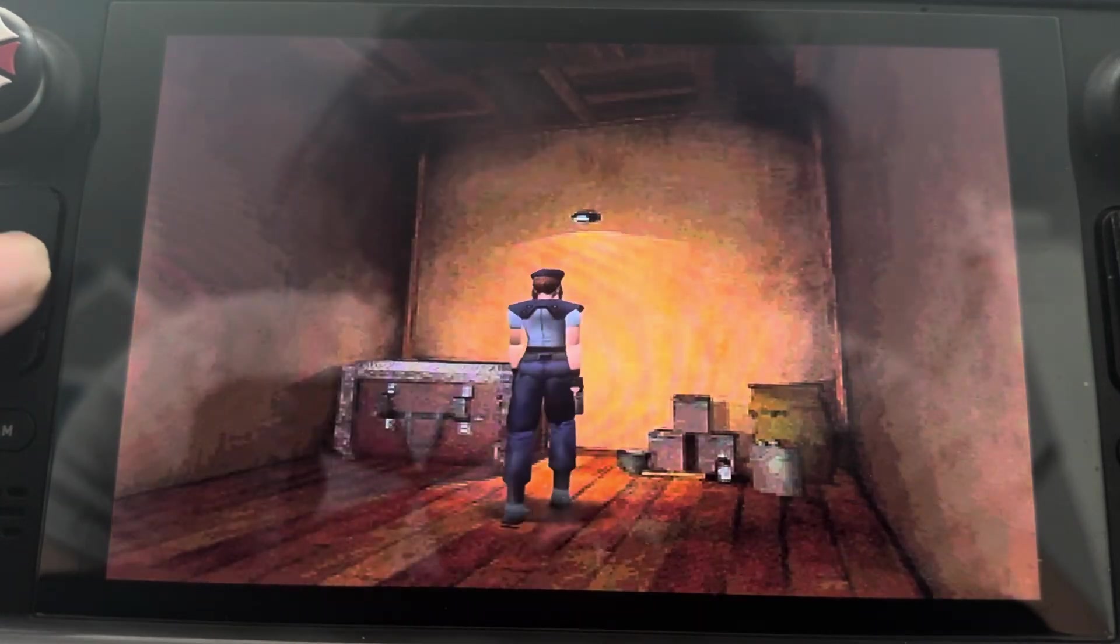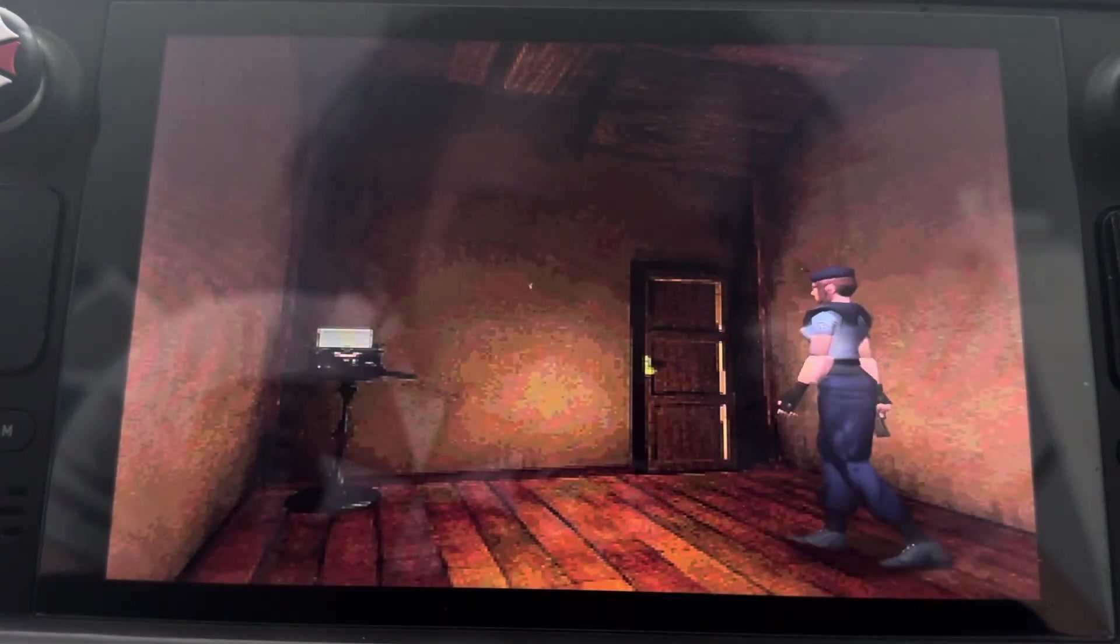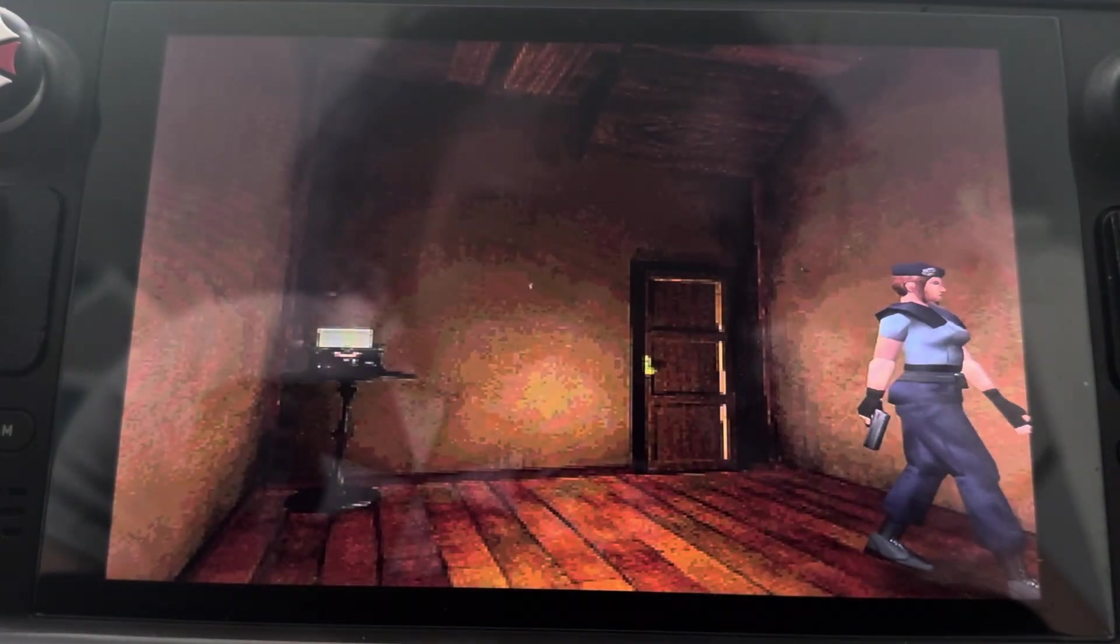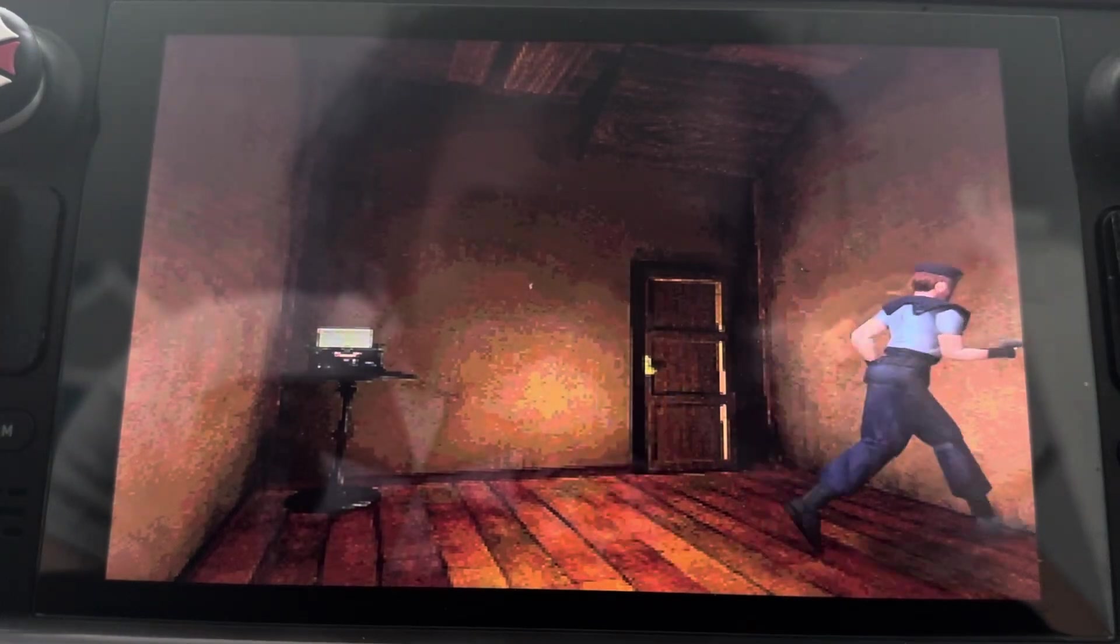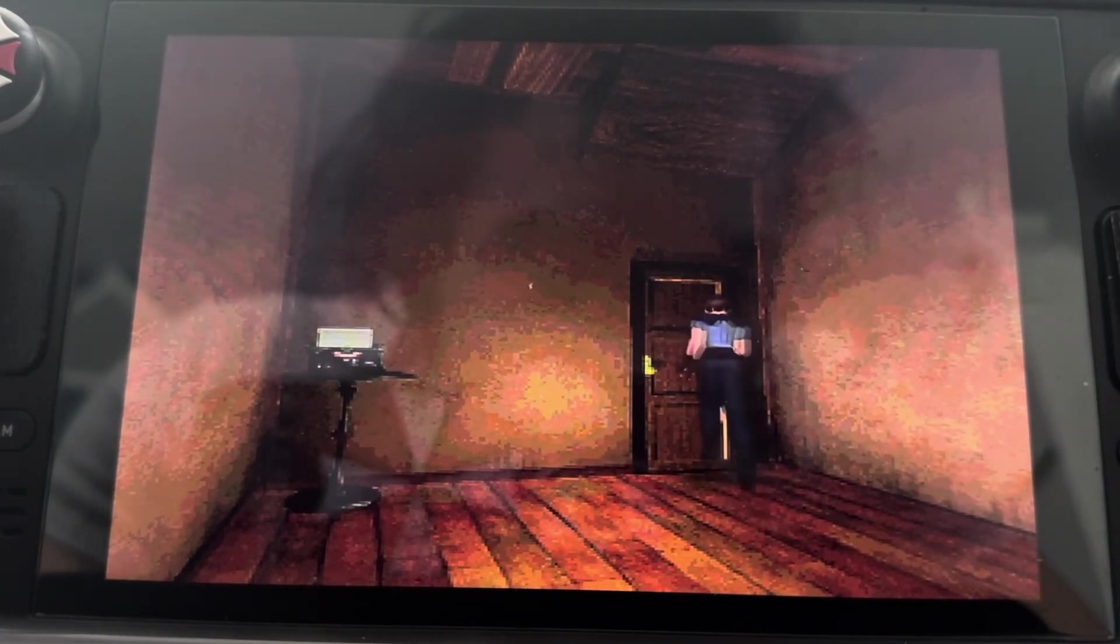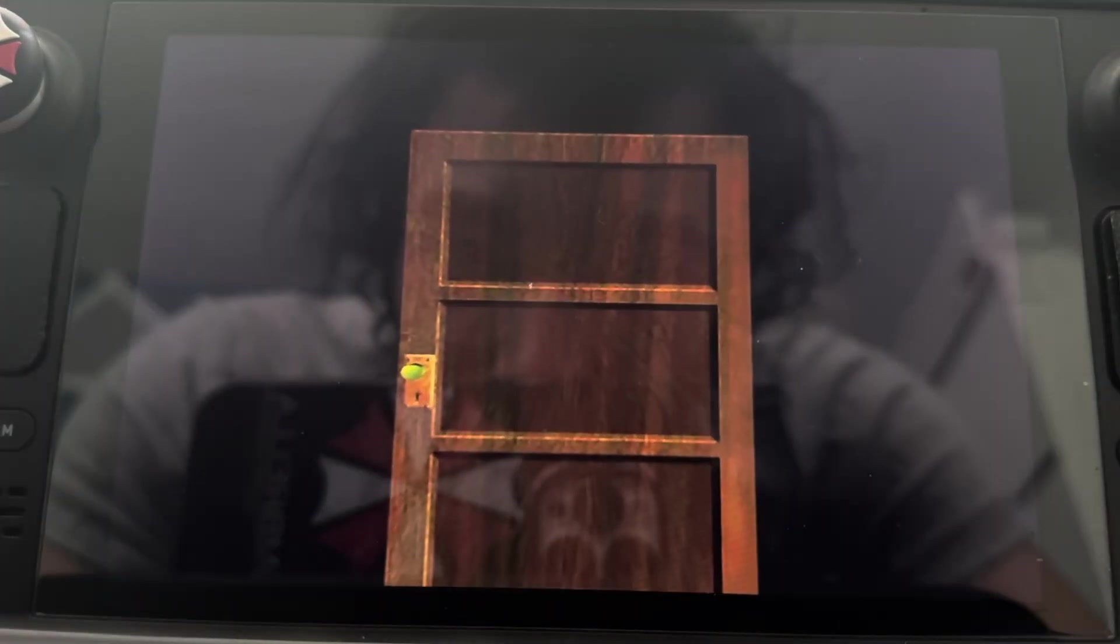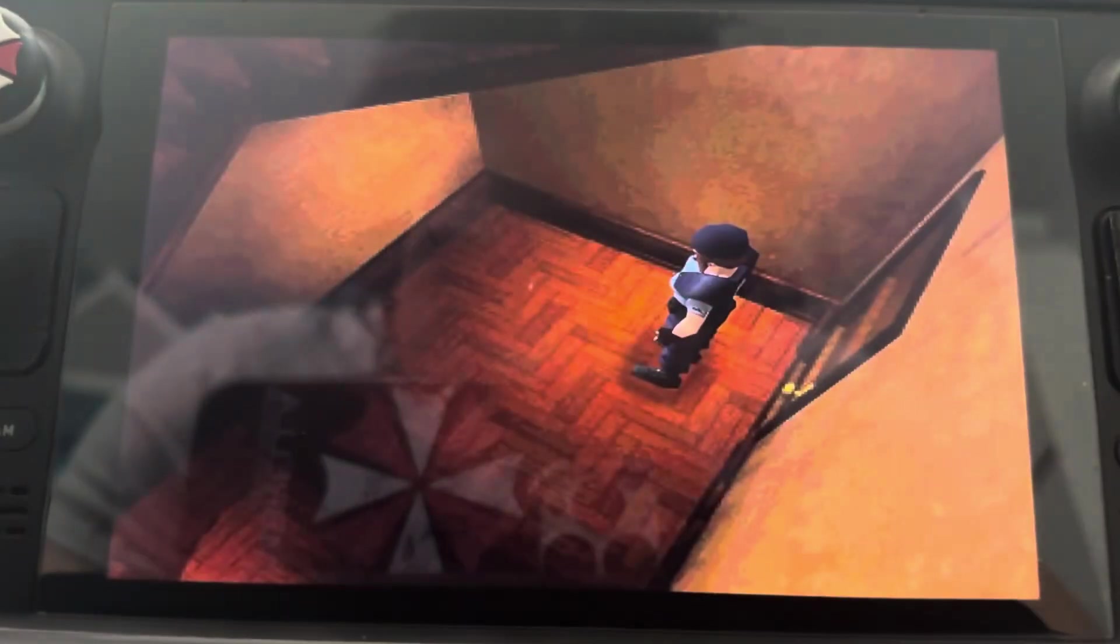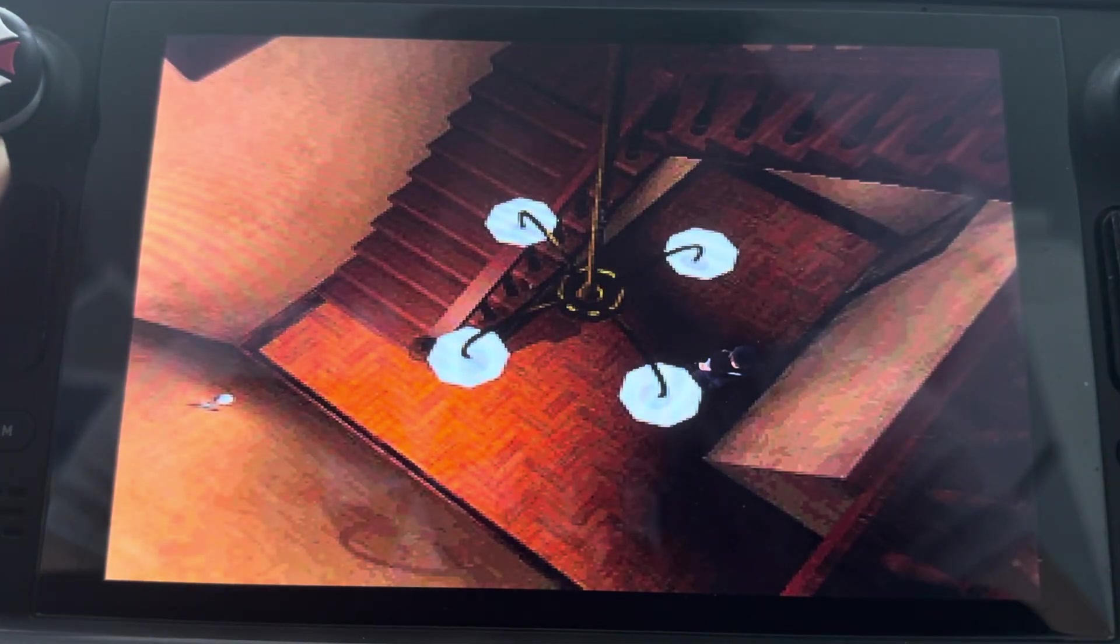So, as you can see, we got the game running perfectly. You got the full screen being utilized. No 4x3 garbage here. So, as you can see, everything is running beautifully.